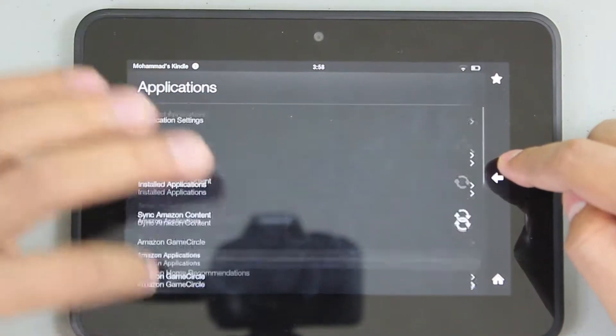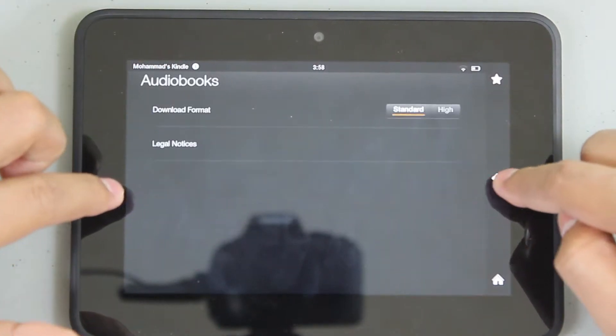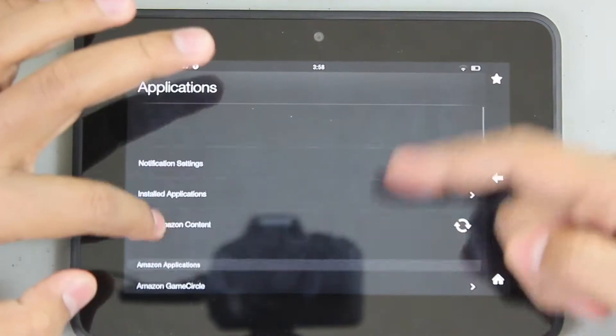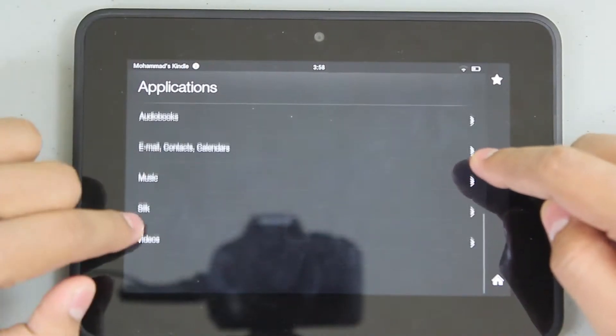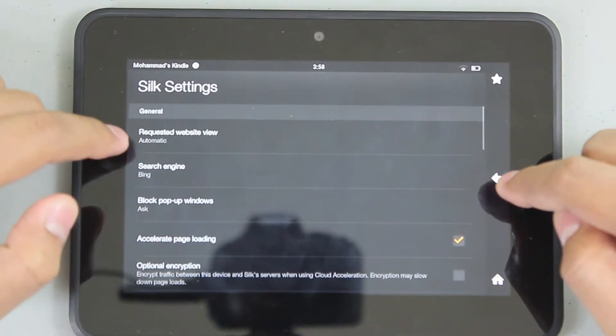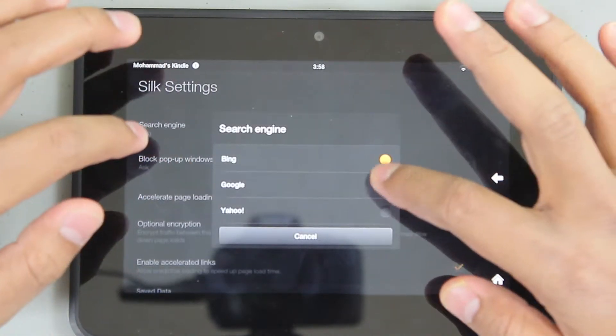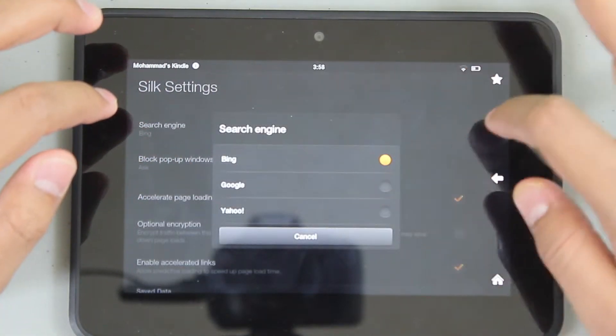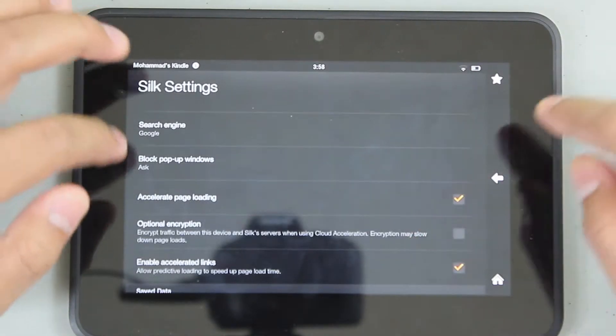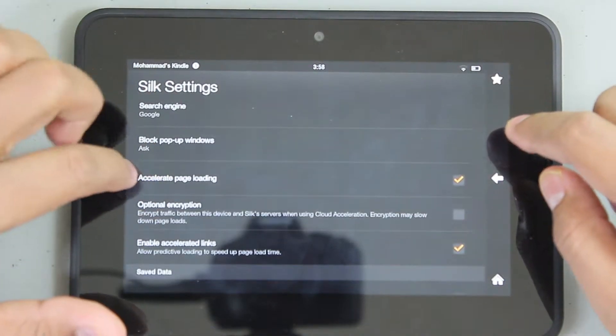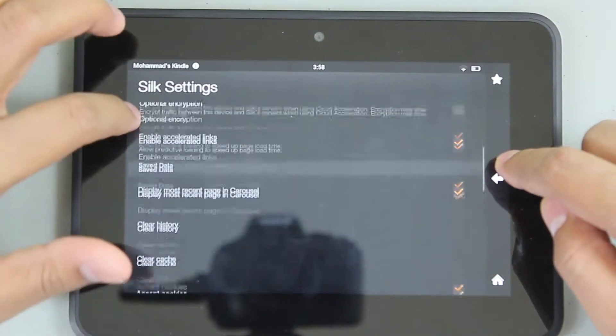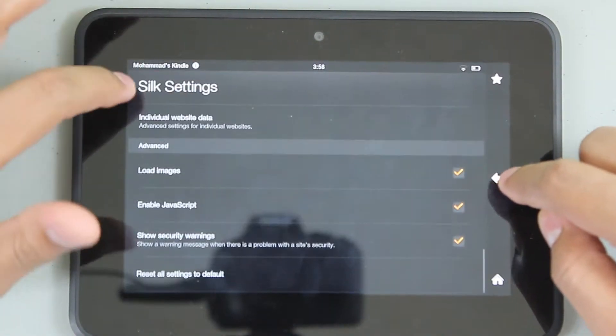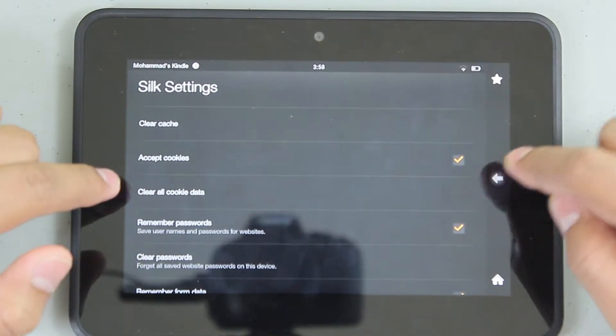It's kind of annoying - if I'm on audiobooks and I go back, it goes to the application settings top. It doesn't remember the last location. Maybe Amazon should improve that. Silk browser - request website view, automatic search engine Bing. They don't really like Google it seems. I'm going to set it to Google. Block pop windows, accelerate page loading yes, and all sorts of browser related stuff is here - remember password, cookies.